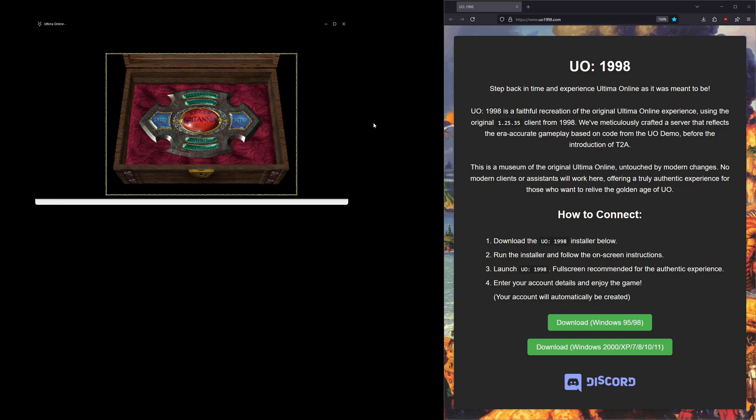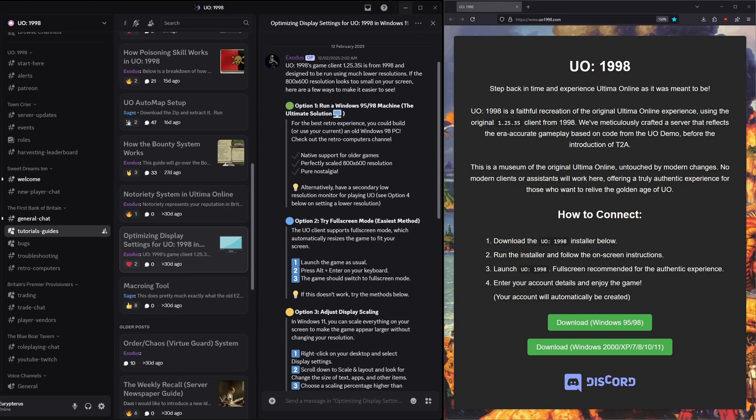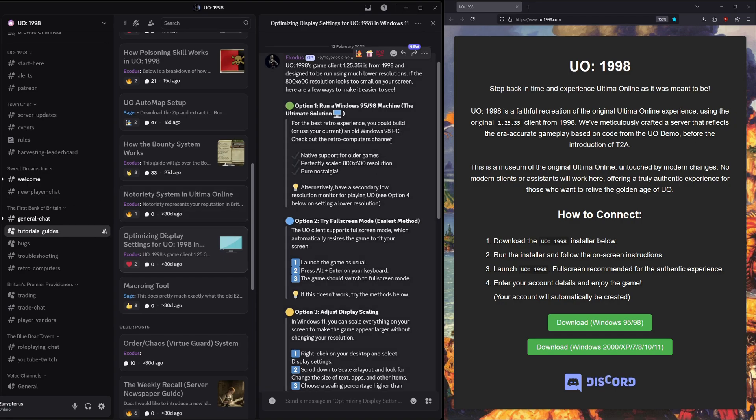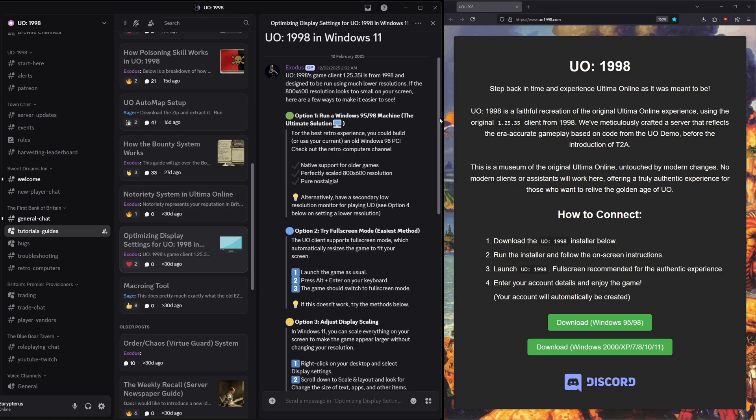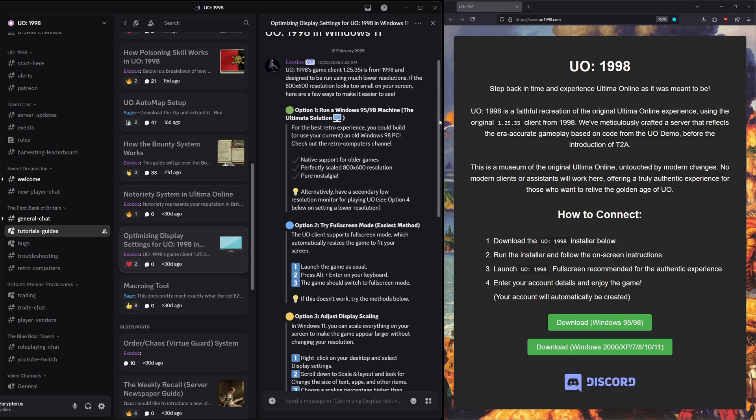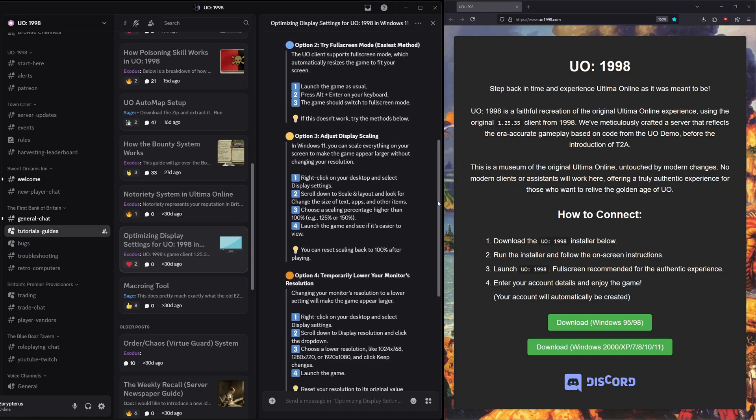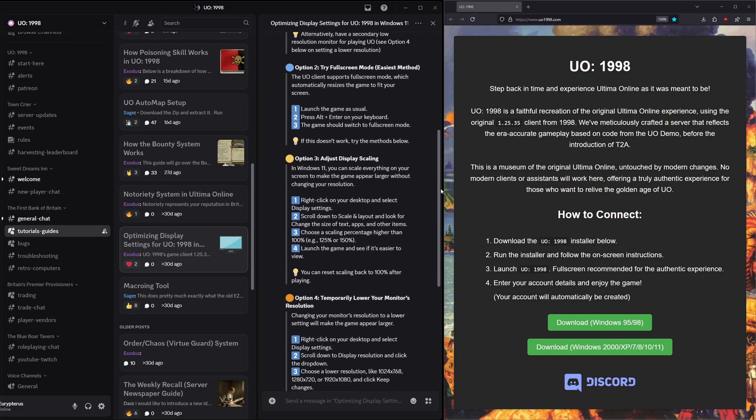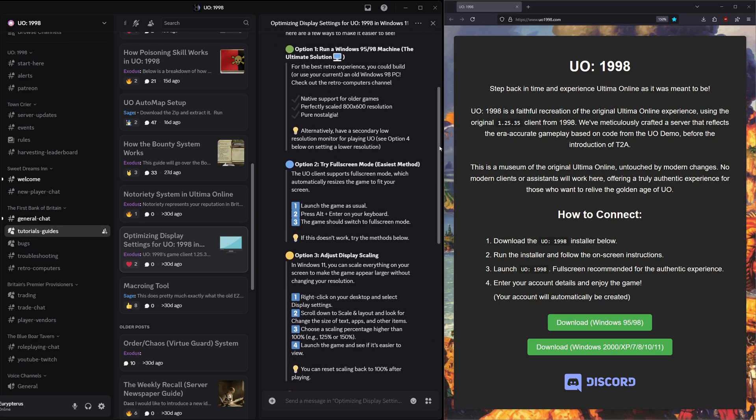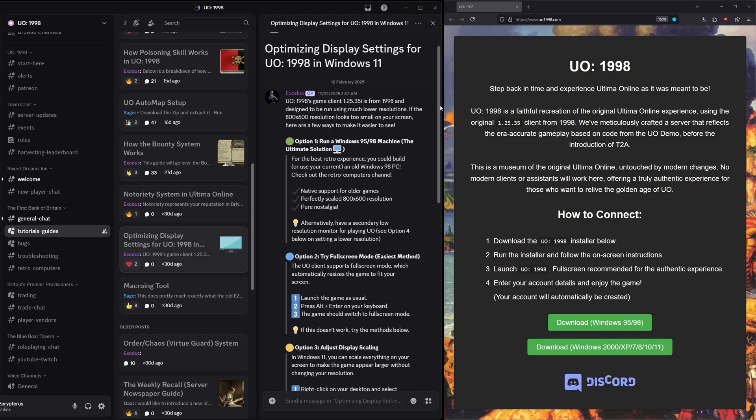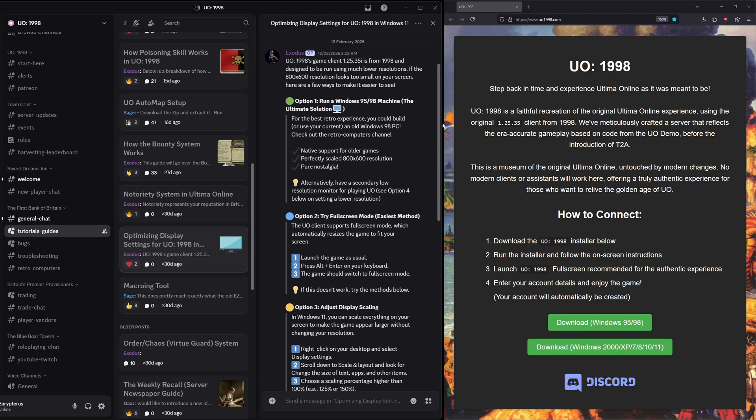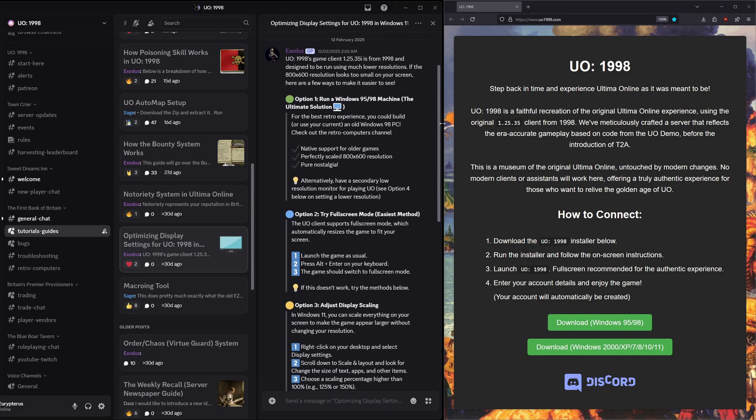In the Discord, one of the most commonly asked questions is this looks great, I'm excited to play, but is there any way to make the game window bigger? I'm going to show you how you can do that right here. In the Discord, Exodus has actually made a post about optimizing the display settings and I'm going to go through these options and then show you a fifth way that I think is the best way for the moment.